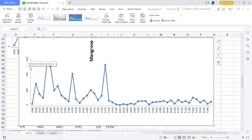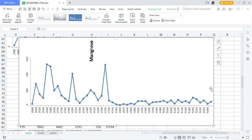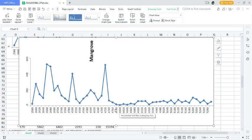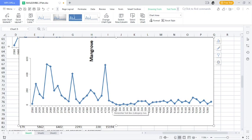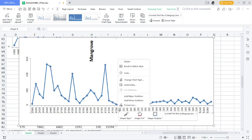We want to move this axis from the left-hand side to the right-hand side of the chart. To do that, the first thing you need to do is to right-click on the horizontal axis — just click anywhere on the horizontal axis, right-click on it, and then you're going to see these options.